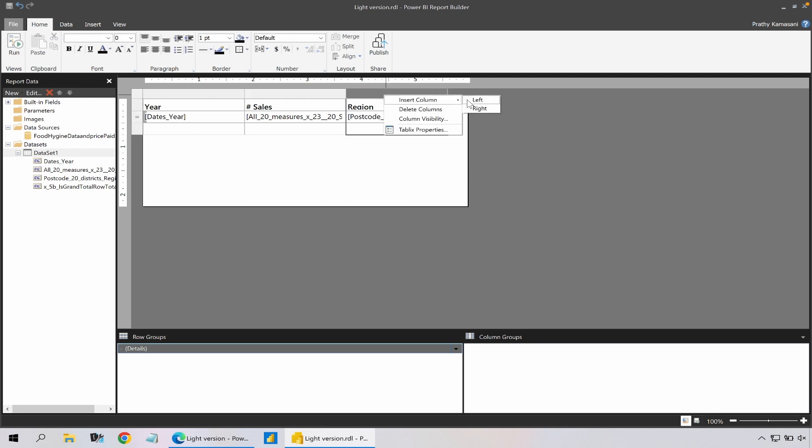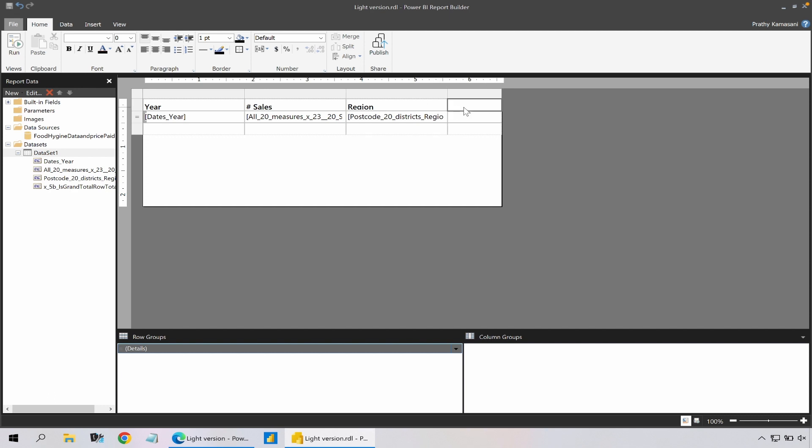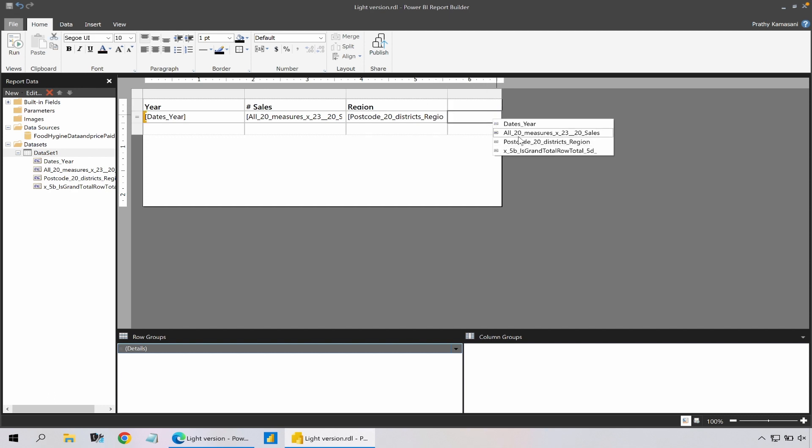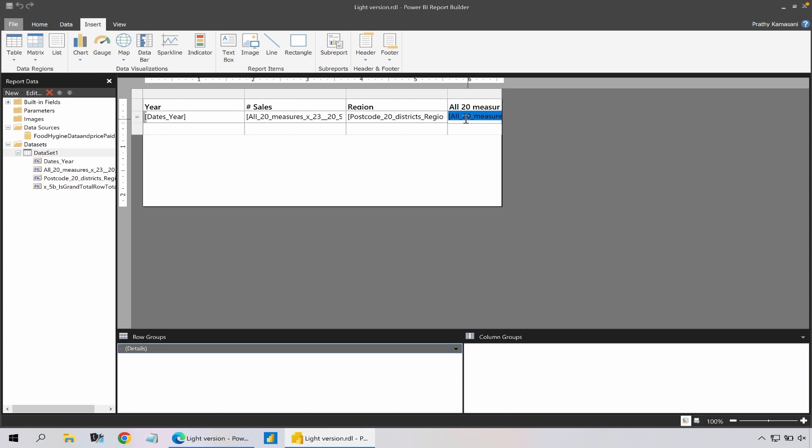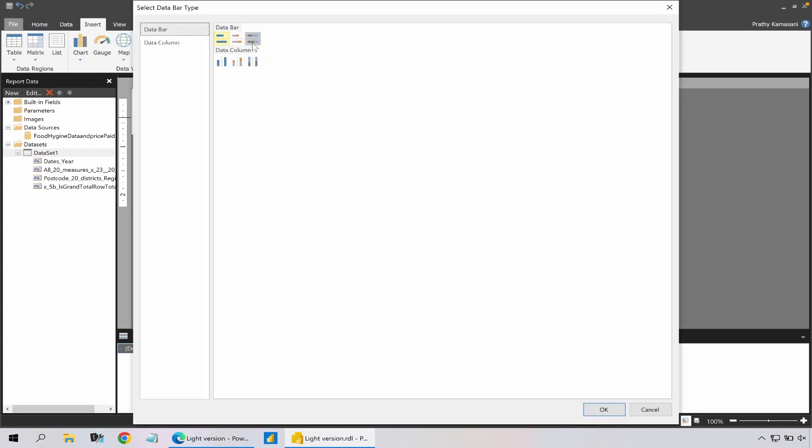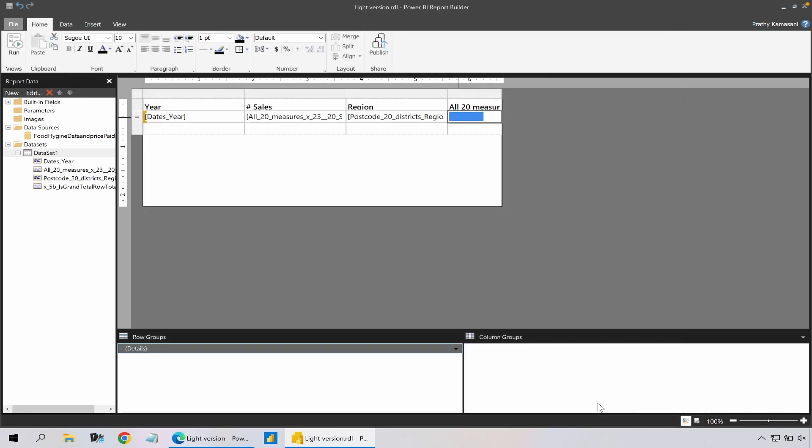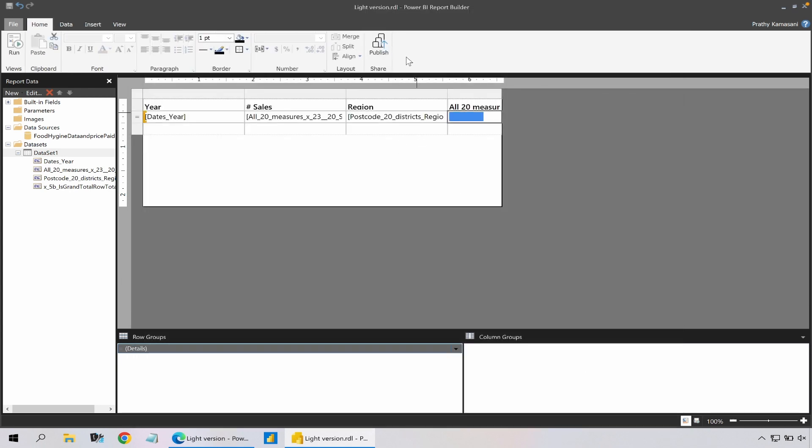So for example what I want to do is insert a column to the right and I want to add a sales measure. What I want to do is actually change my sales measure to a data bar, so I'm going to do that and probably just expand it a bit more.